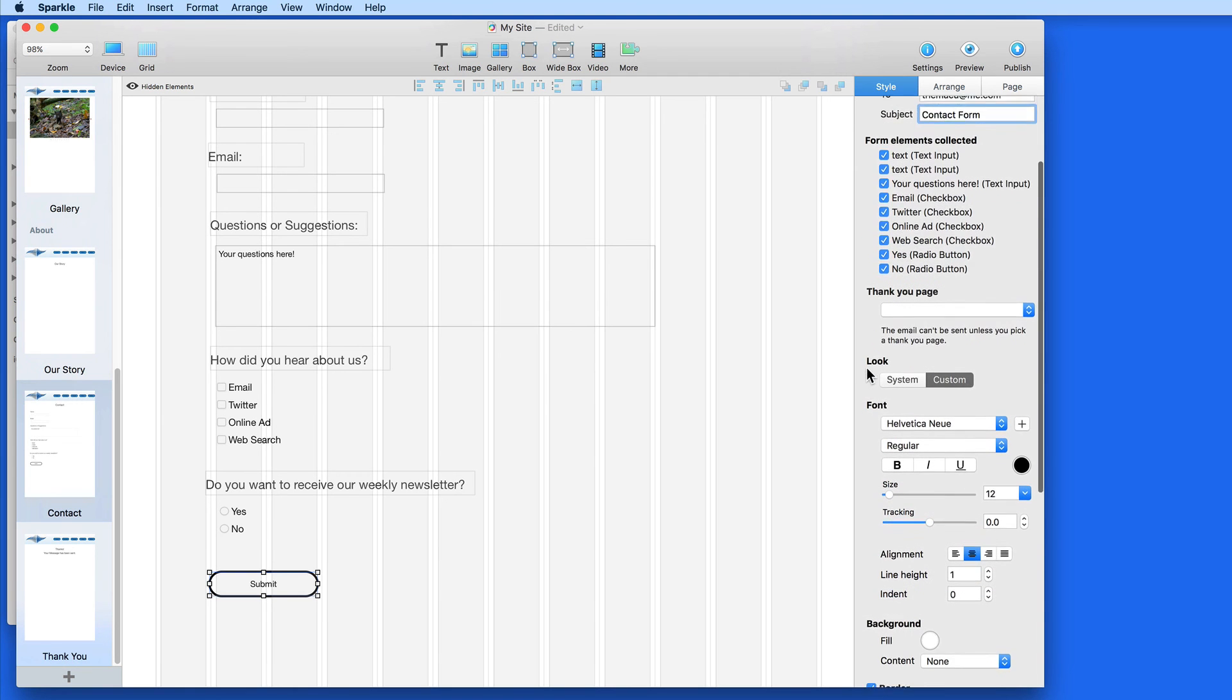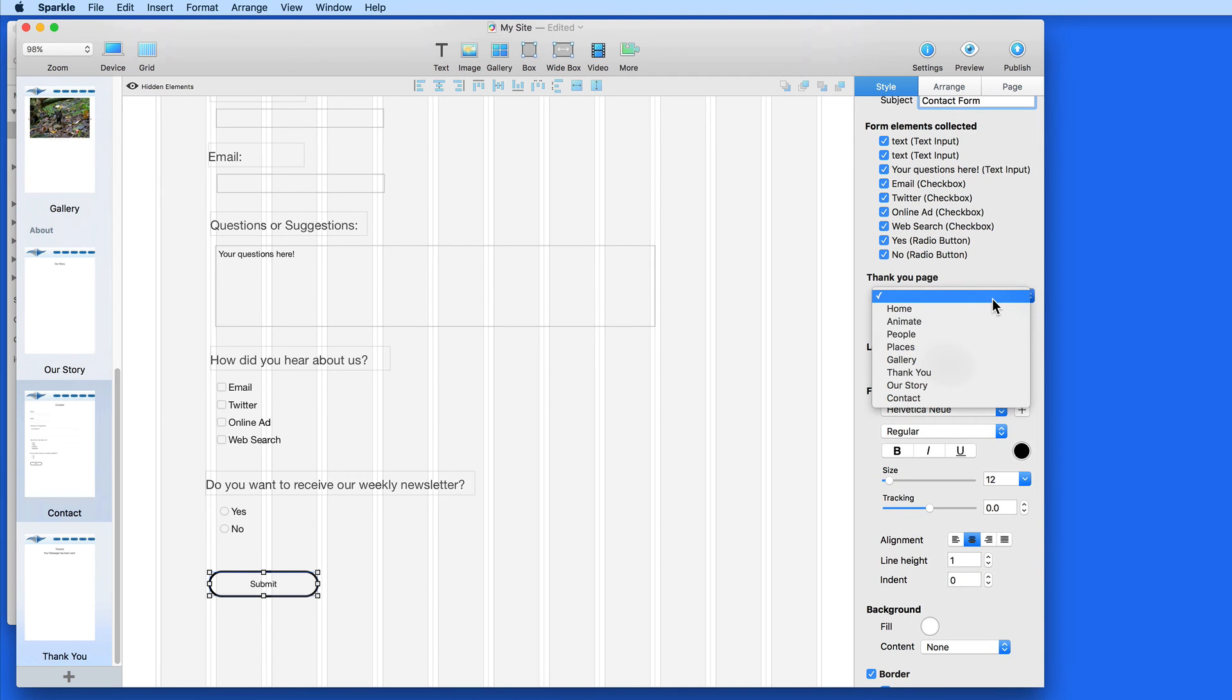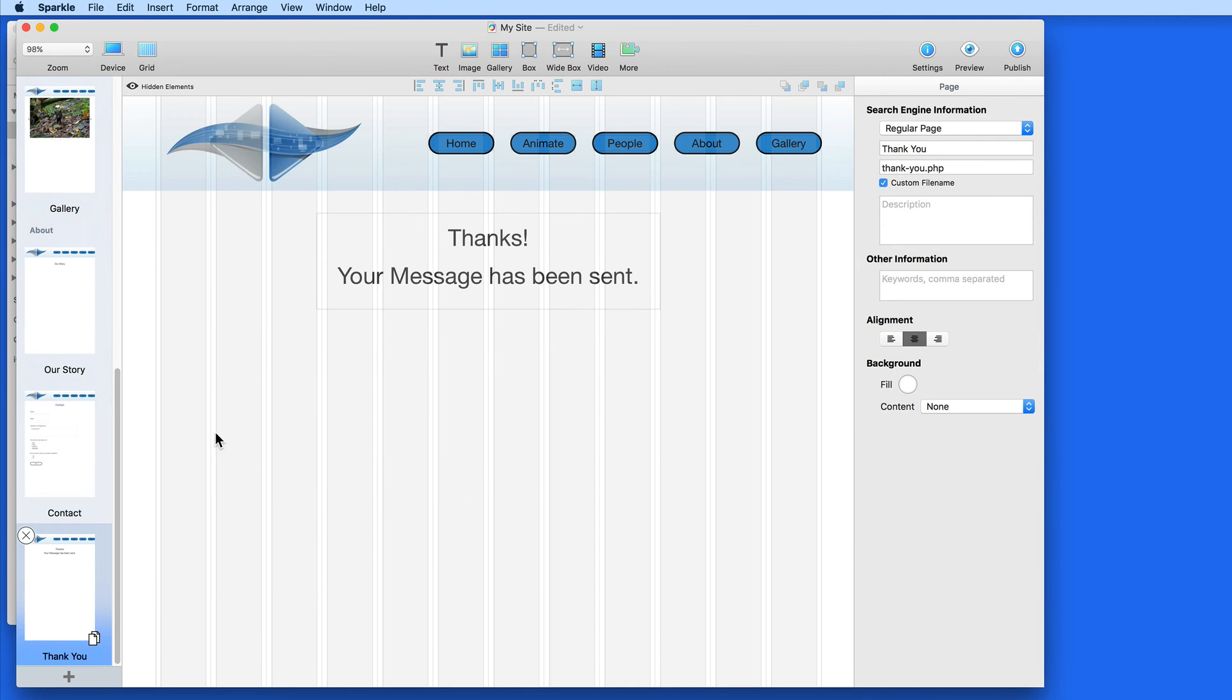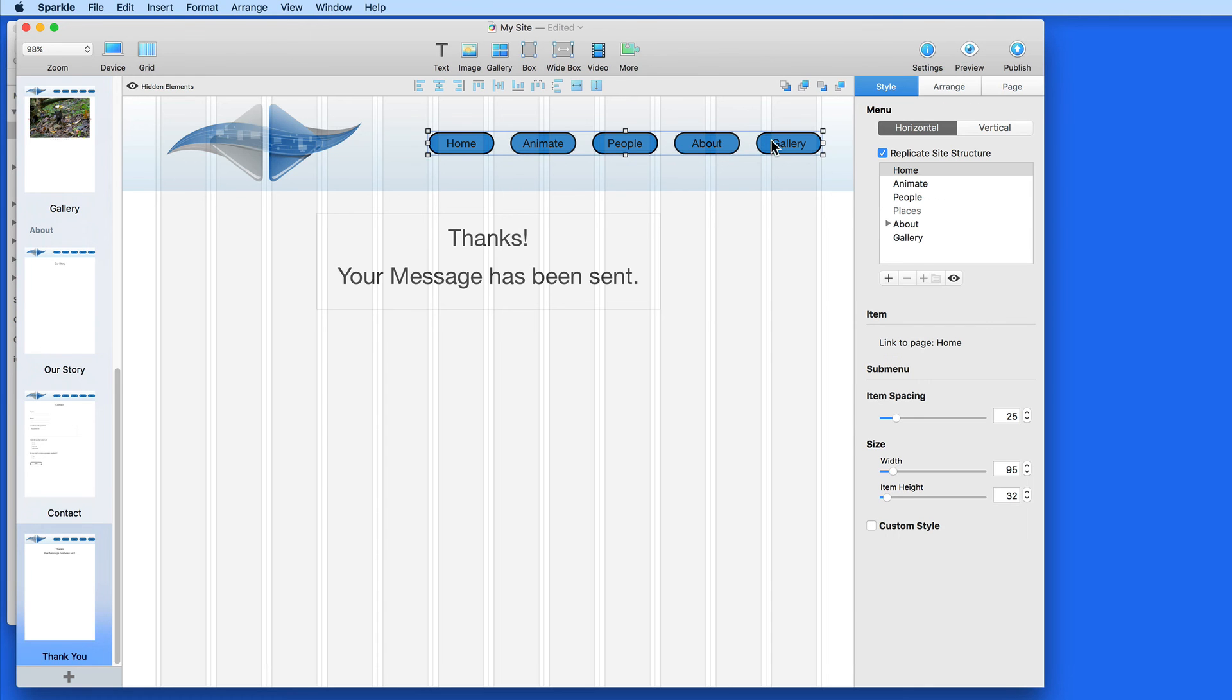Next I need to choose a Thank You page. This is the page that will come up after the form is submitted. I created a new page in this site that won't be included in the menu, simply called Thank You. So I'm going to link to it.